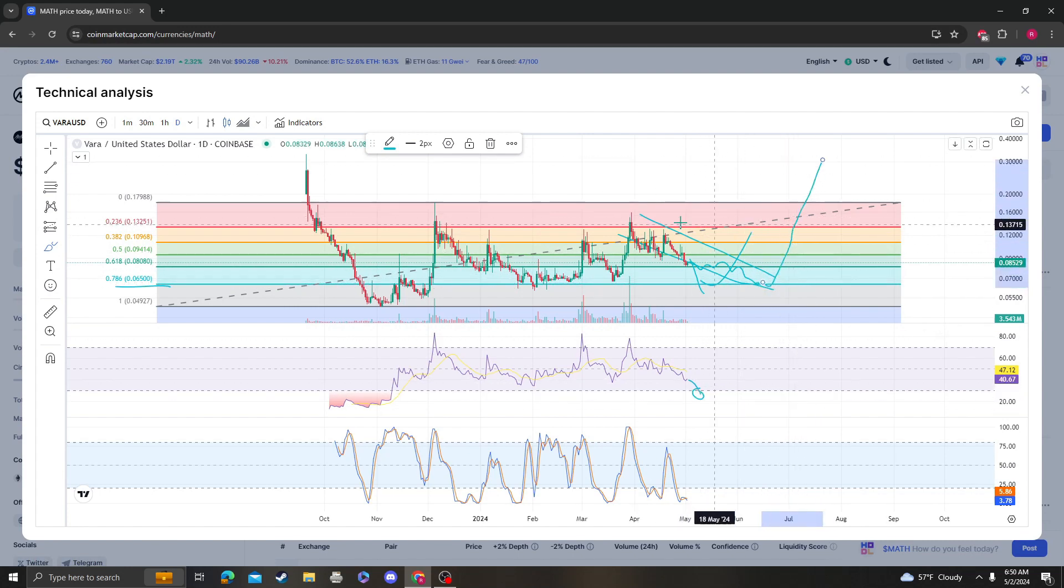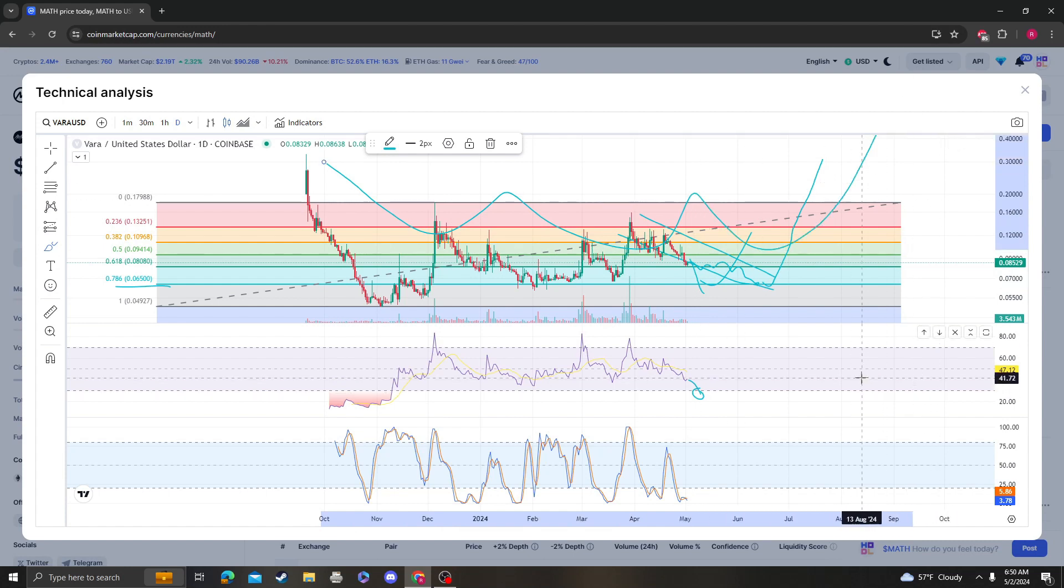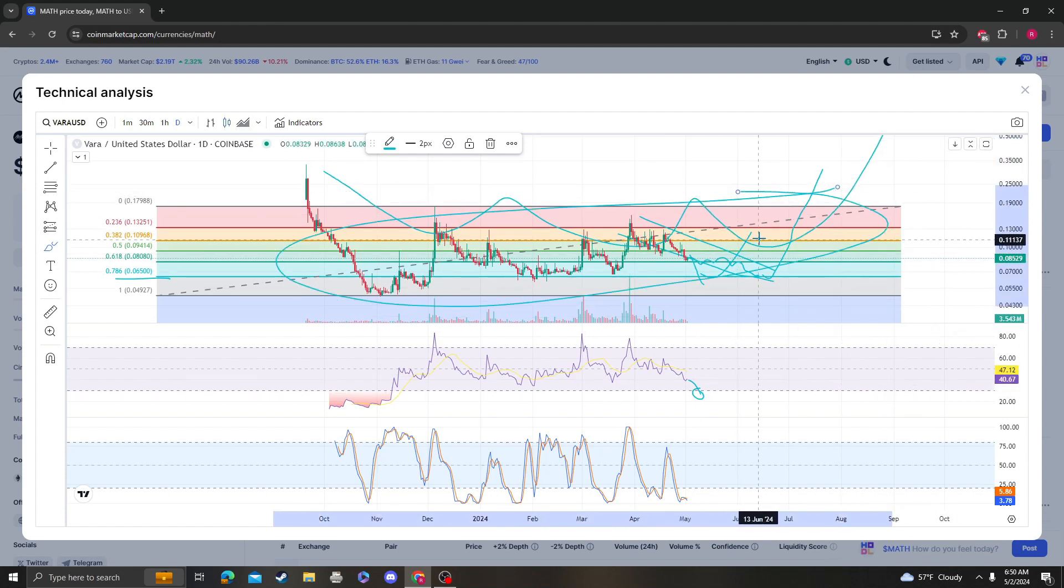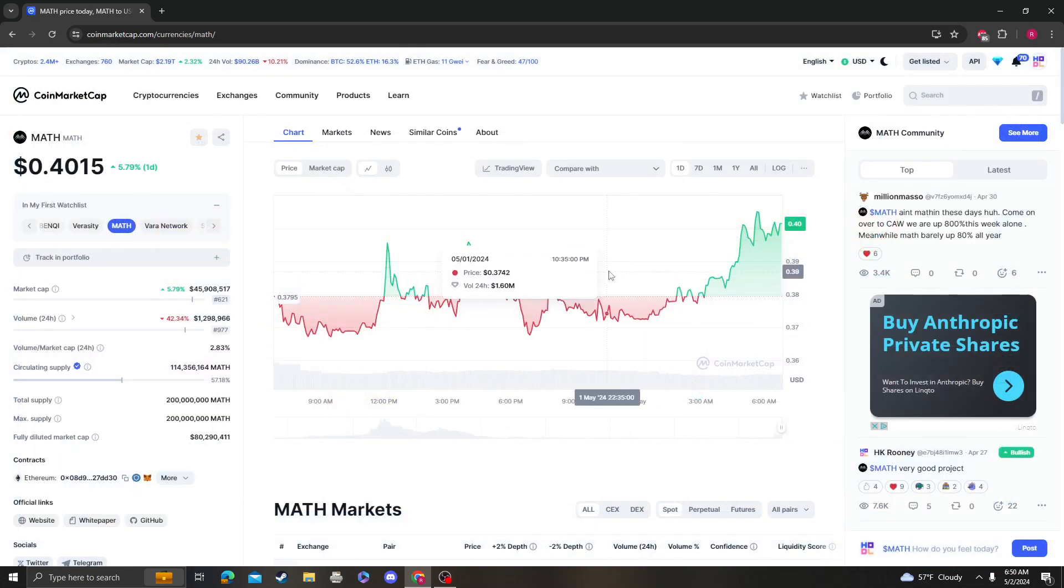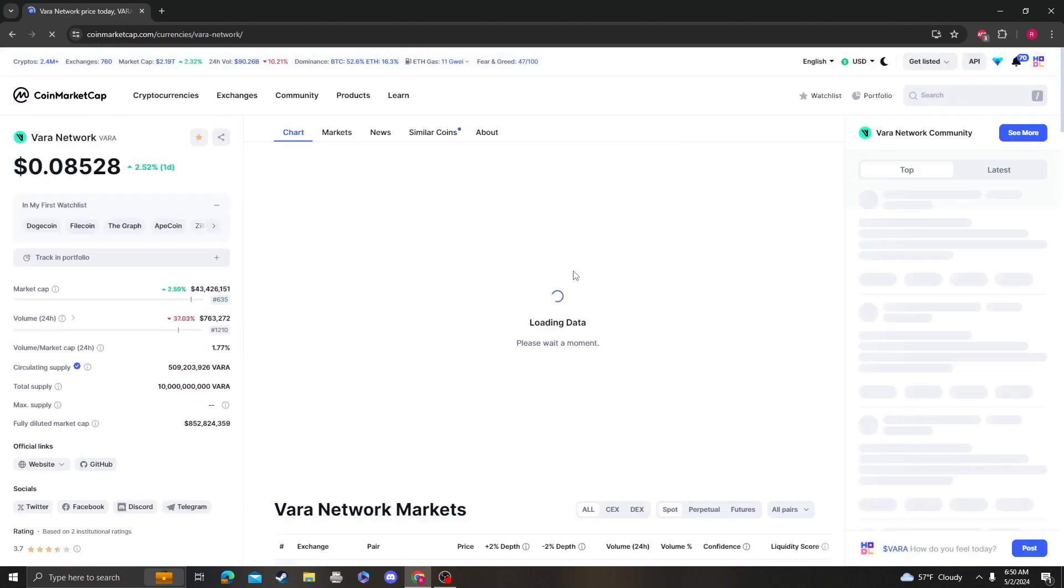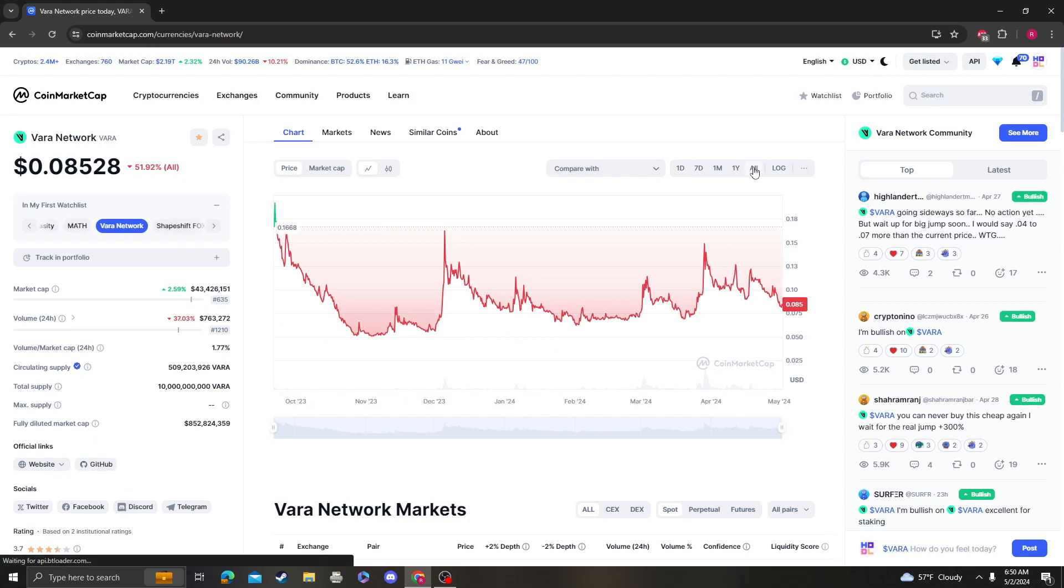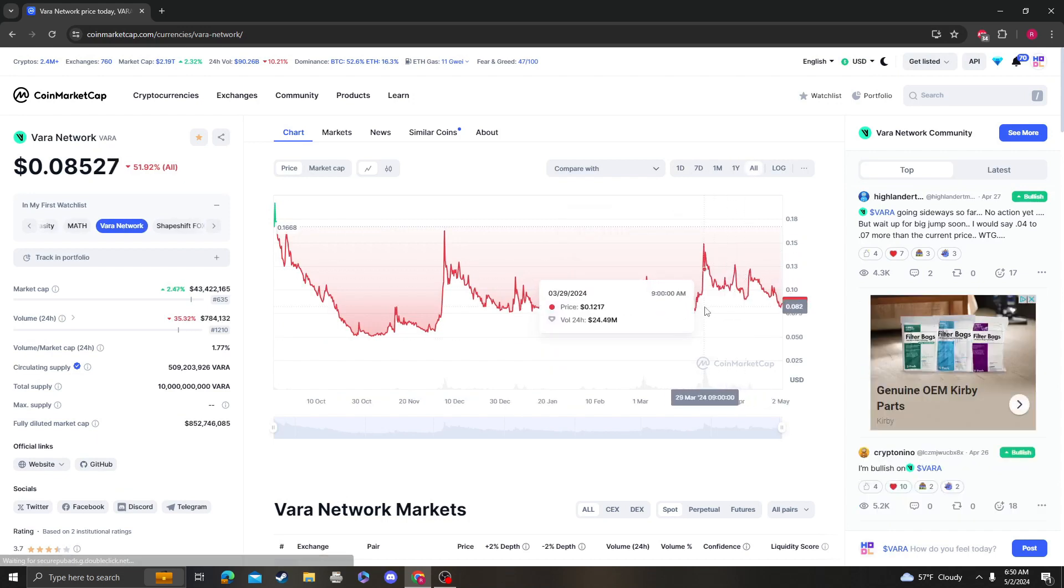Giant accumulation followed by the next leg up. So yeah, that's my analysis on VARA Network. If you like my video, please like, subscribe, and comment.